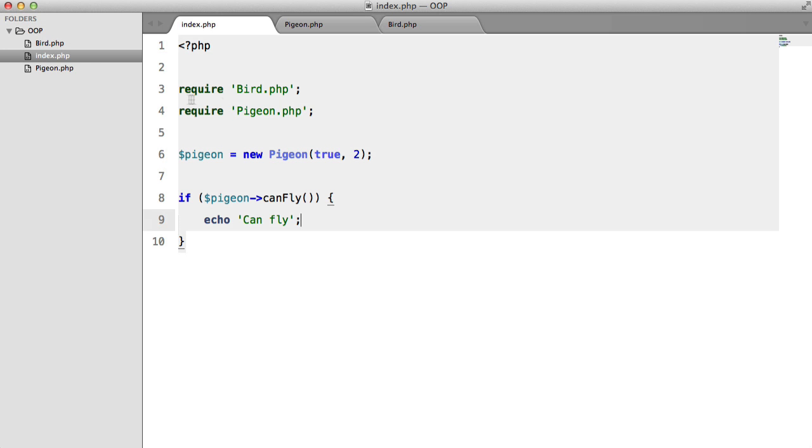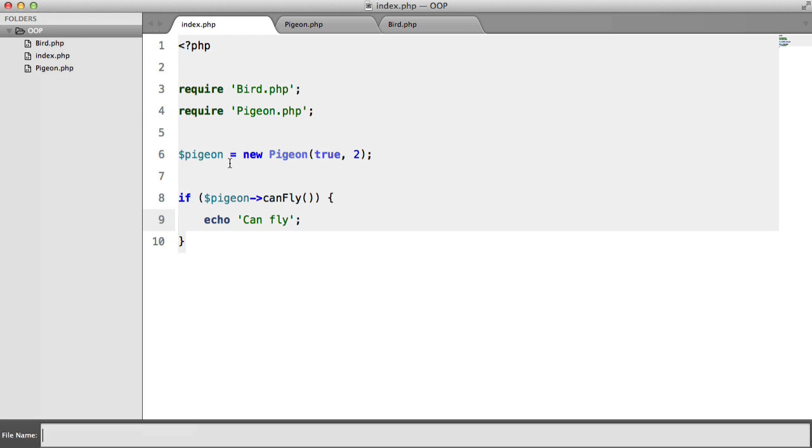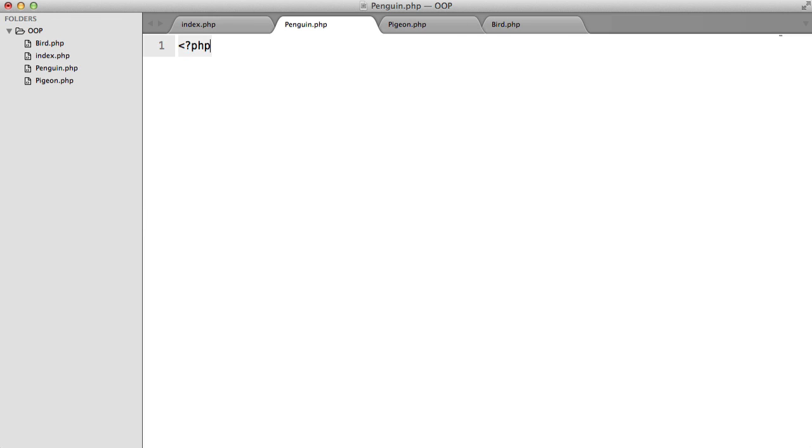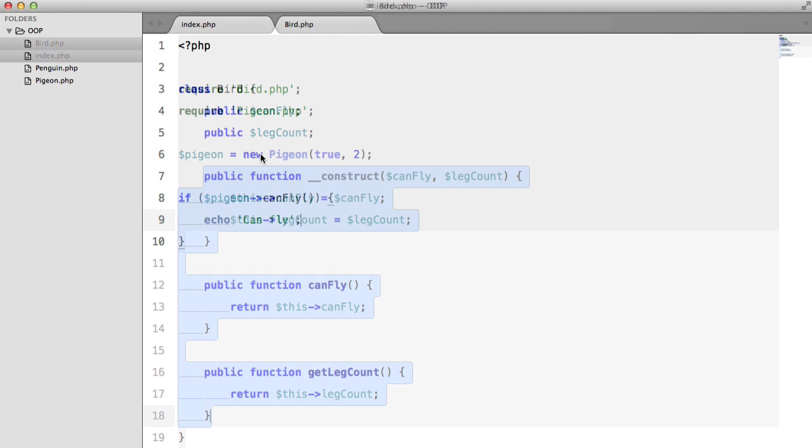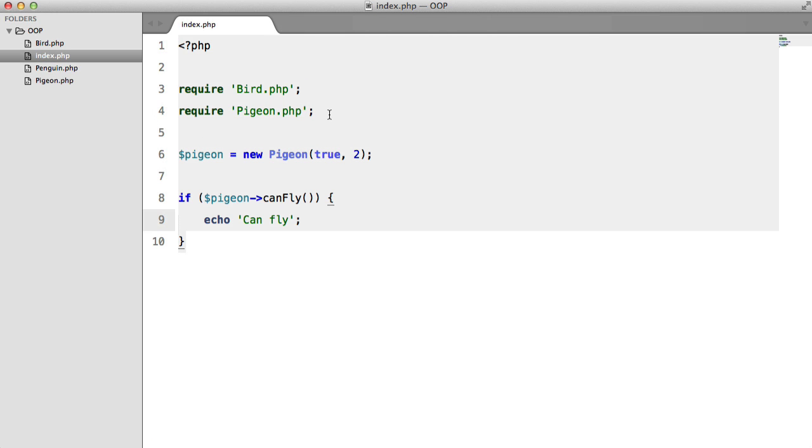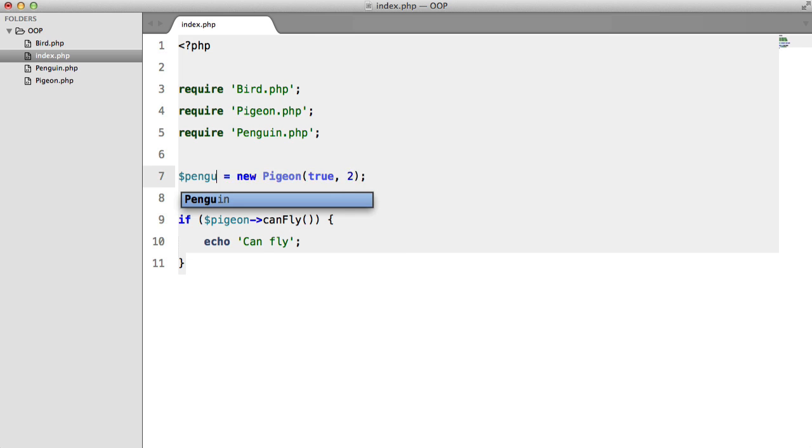So let's make one more example. We'll call this penguin.php. Class Penguin extends Bird. Close all of these and we'll just include it. Nope, Penguin. And we'll change all of these again.